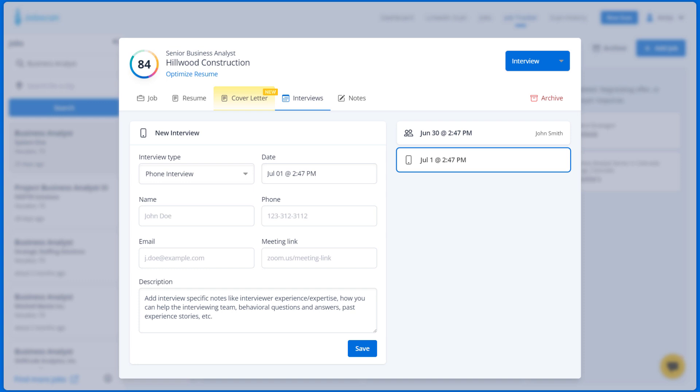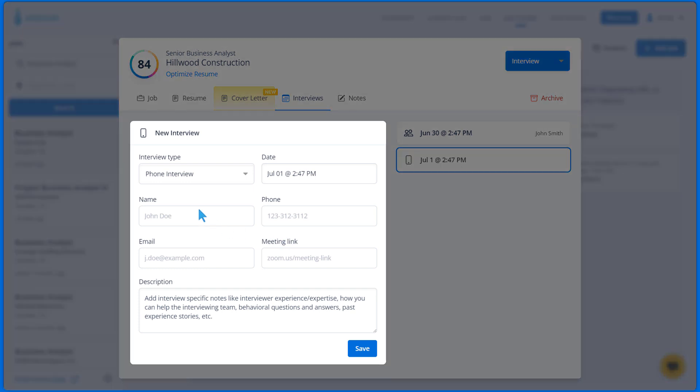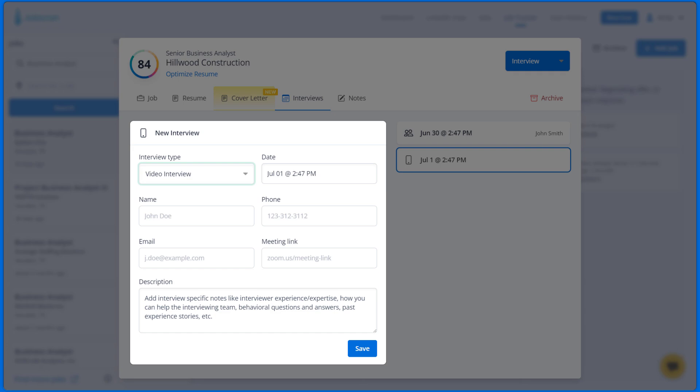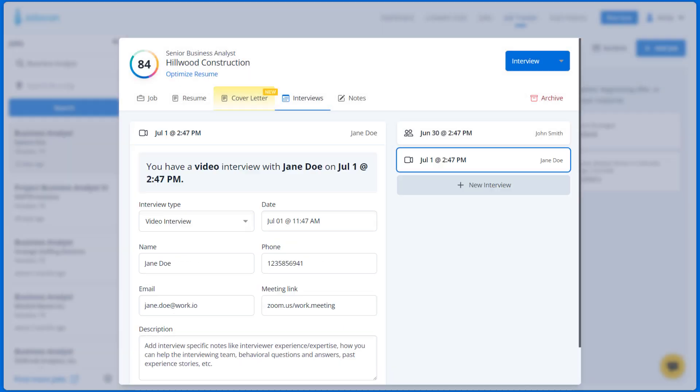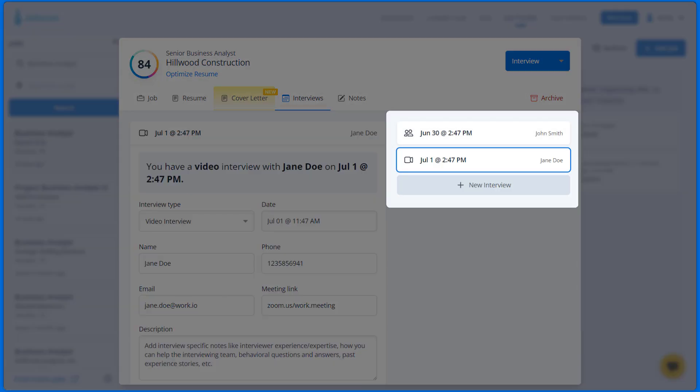For example, if you have a video interview, you can select the interview type here, fill in the rest of the details, and click Save. It will be shown on the right side here.